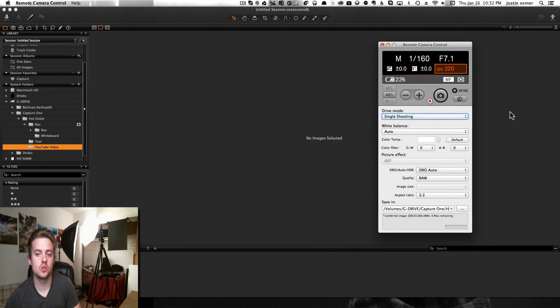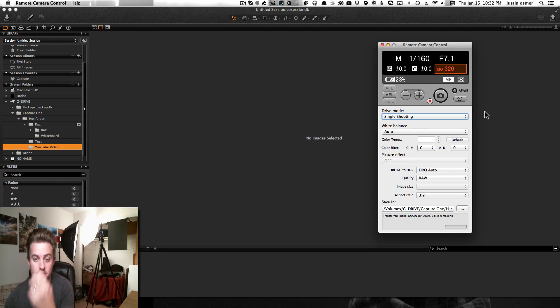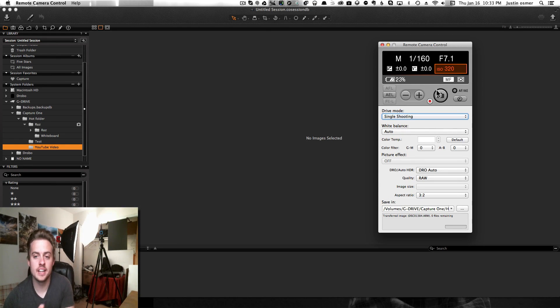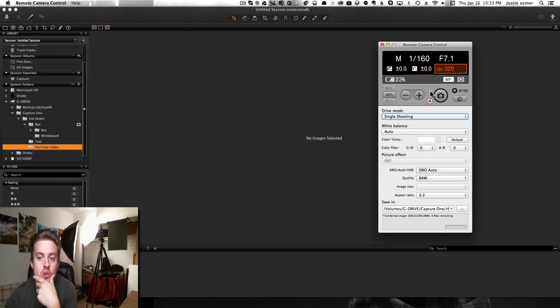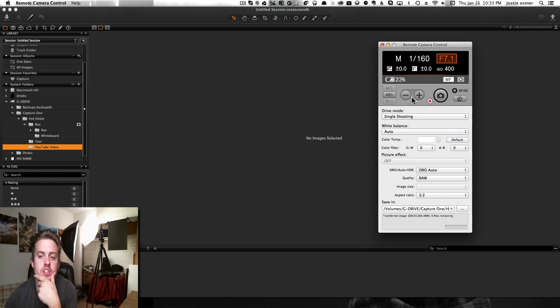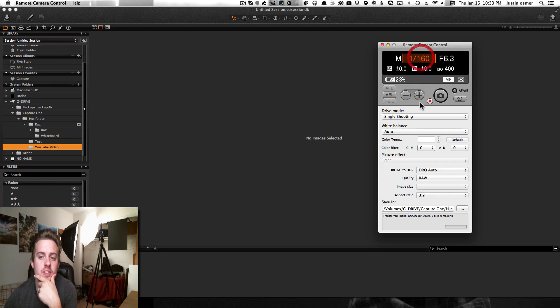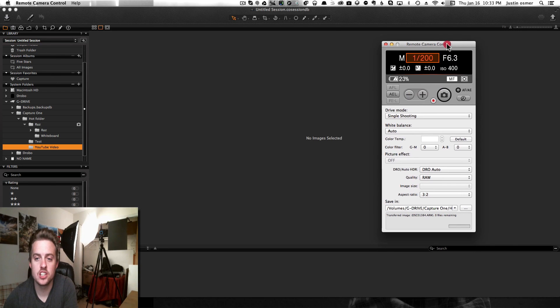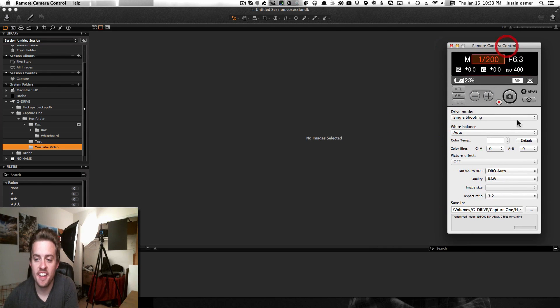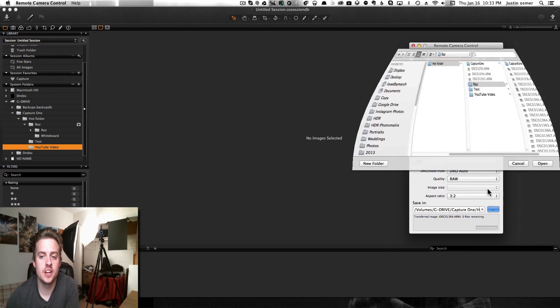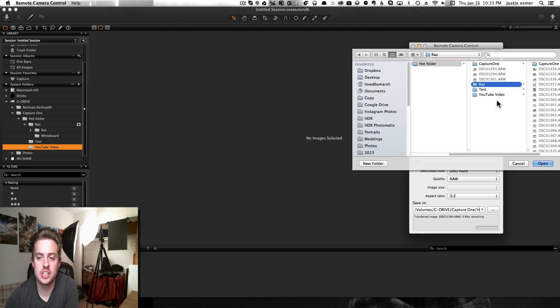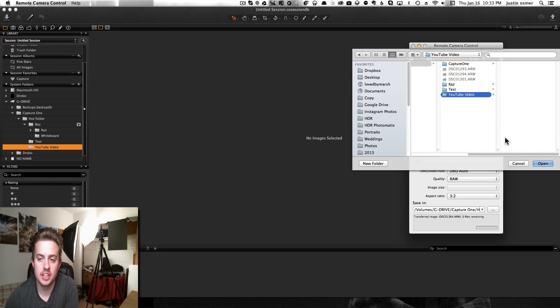The remote camera control is excellent because if I'm sitting here, I can change the ISO just by clicking, I can select the aperture and change it up and down, whatever I want to do. Same thing with shutter speed. You just have to make sure you have the right folder selected.